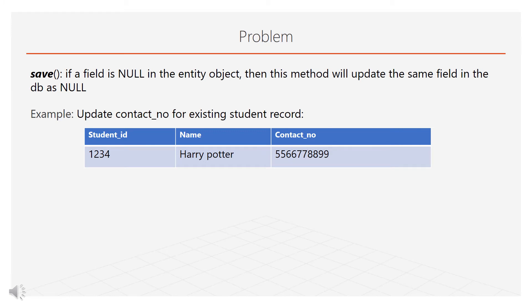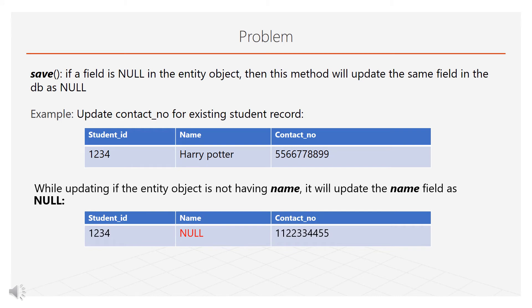For example, consider we have an existing student record. Now while updating the contact number we did not provide the student name, JPA will update this record's name as null.